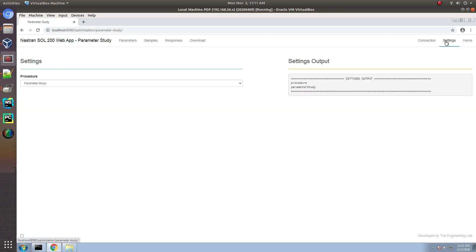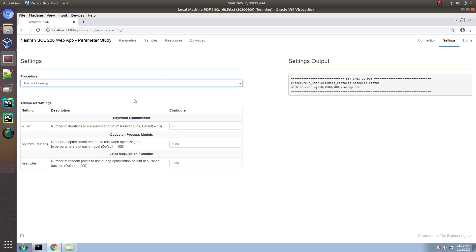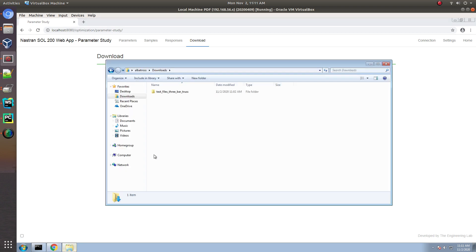In the settings section, let's go ahead and select machine learning. You can modify the number of additional NASTRAN runs to devote to the machine learning job. Now, let's go ahead and download these new files.